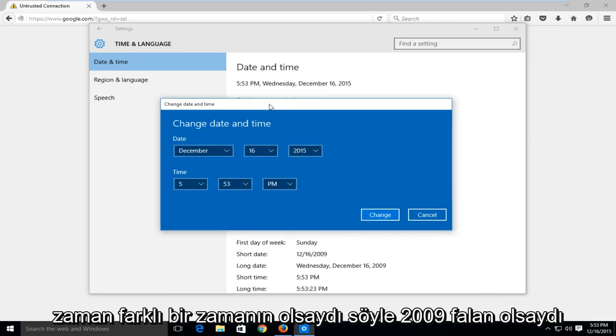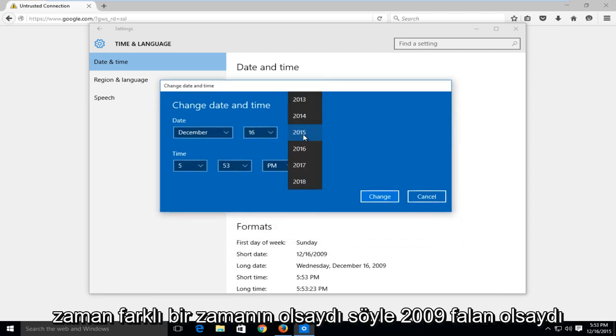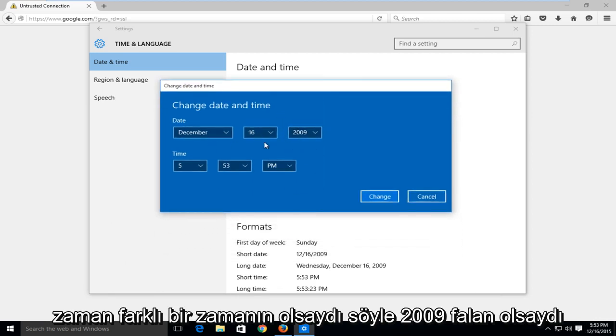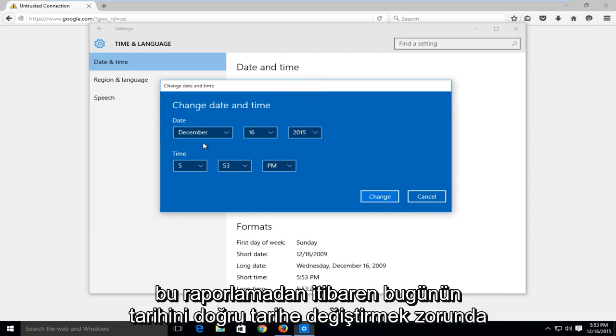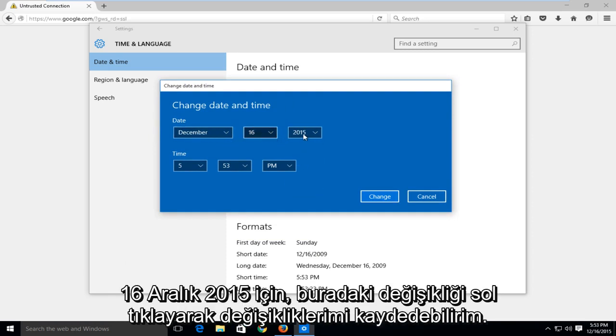If you had a different time, say if it was 2009 or something, you would have to change it to the correct date. Today's date as of this recording is December 16, 2015.